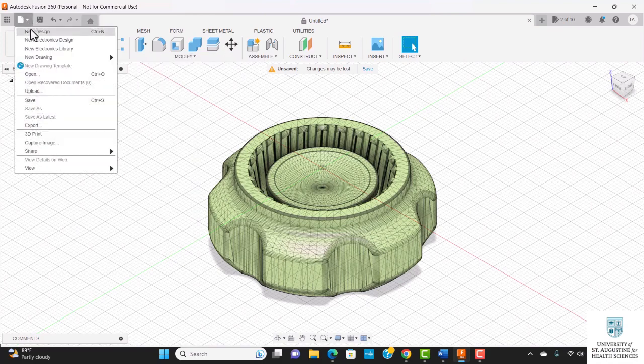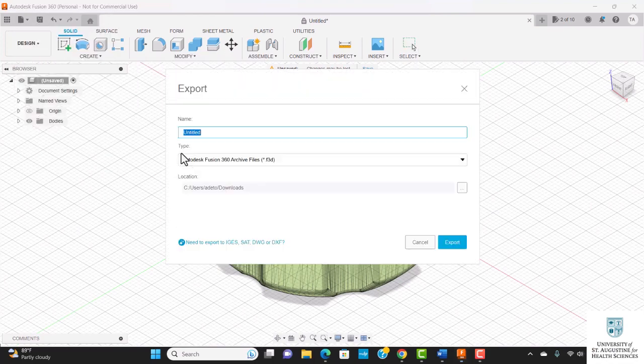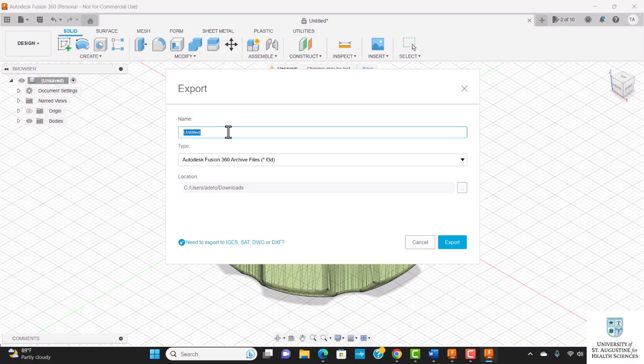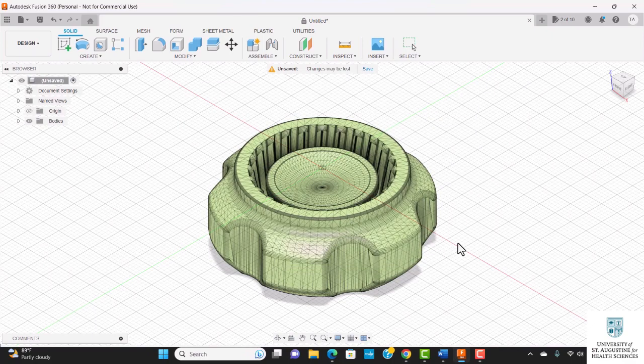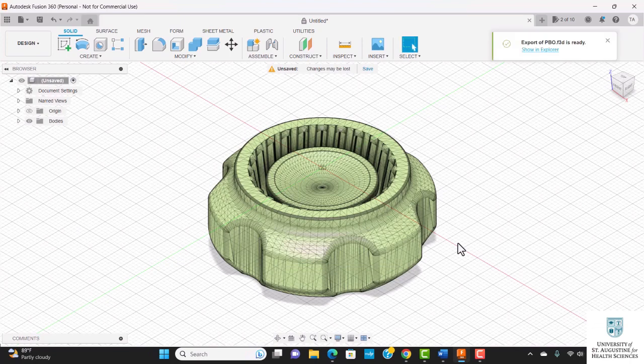you'll click on file, click export, give your file a name, and click export. Here is my file being exported.